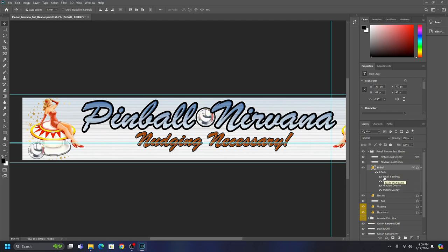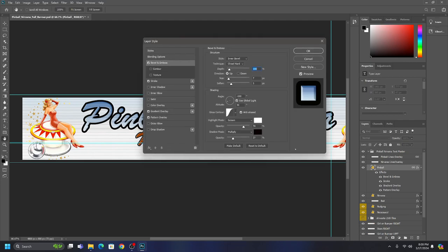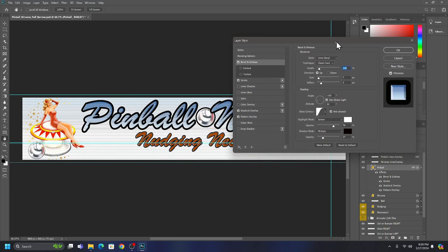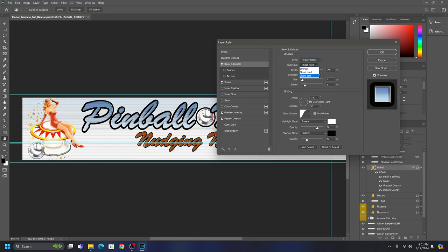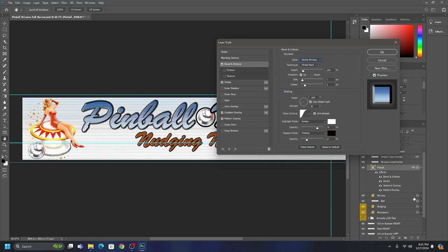Now as to changing them, you just double-click the effect and you can make changes. As you can see, this is the Inner Bevel. If you change it to Outer Bevel, see what it does — it gives a stamped look. If you want to do an Emboss you can, a Pillow Emboss which is a combination of inner and outer bevels, and finally a Stroke Emboss. Watch what happens with that — pretty easy to figure out.